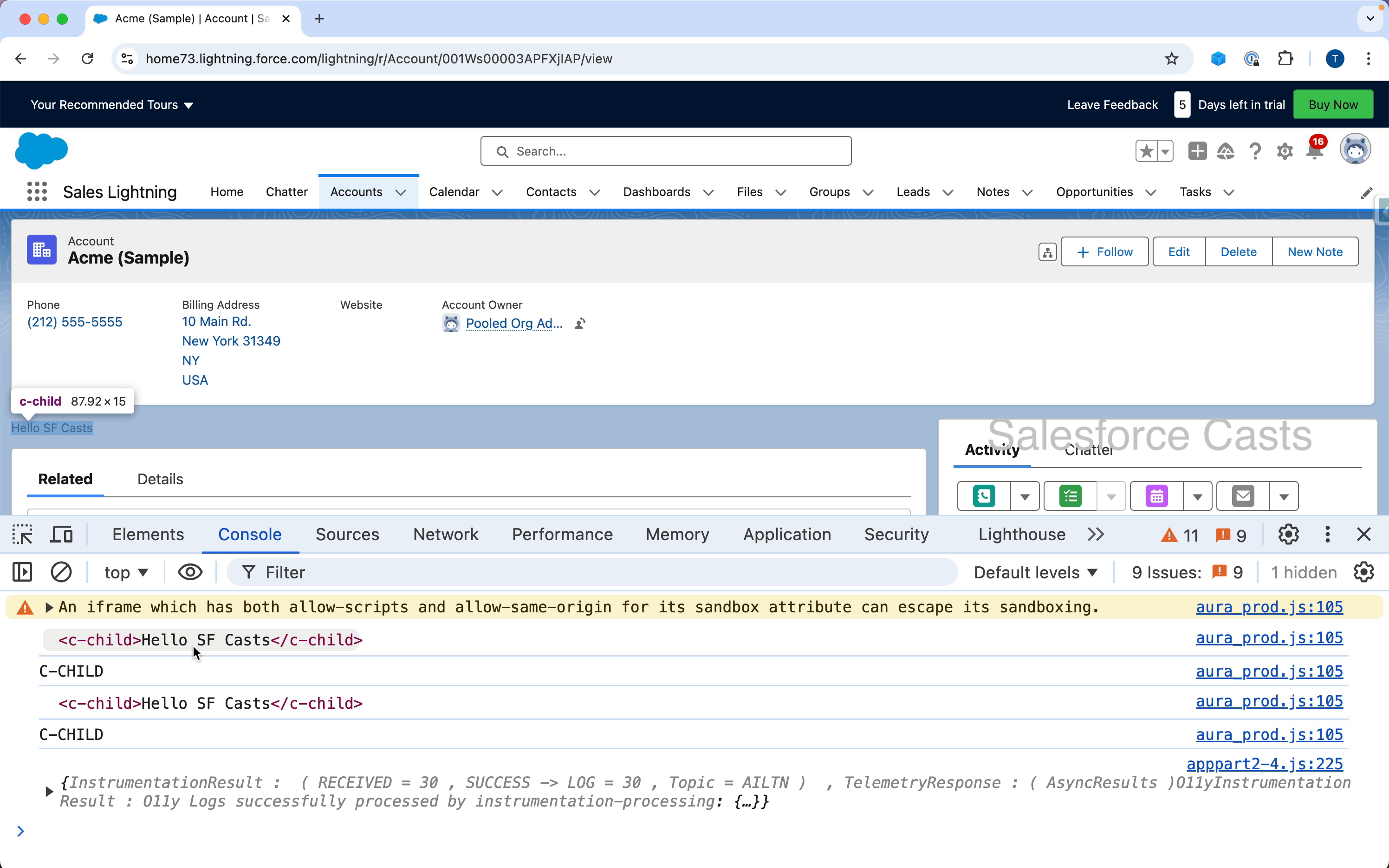Host is going to give me the entire content of the web component. Tag name is going to give me the kebab casing of the web component name.